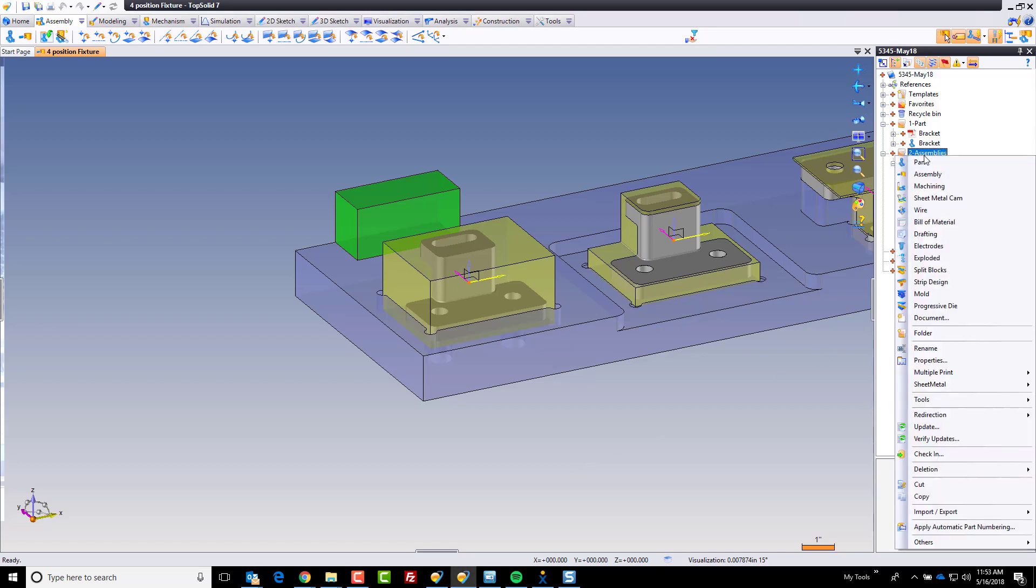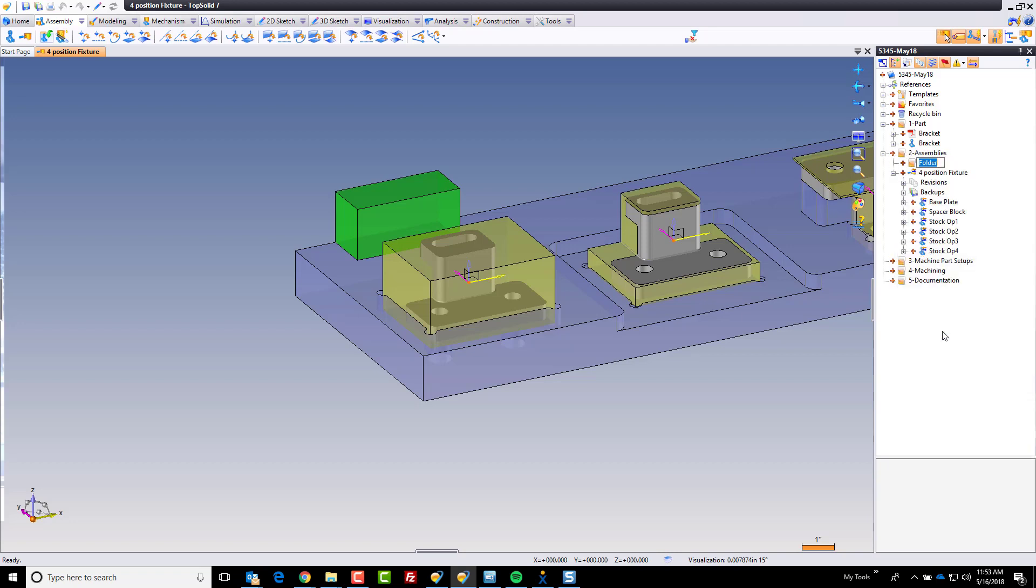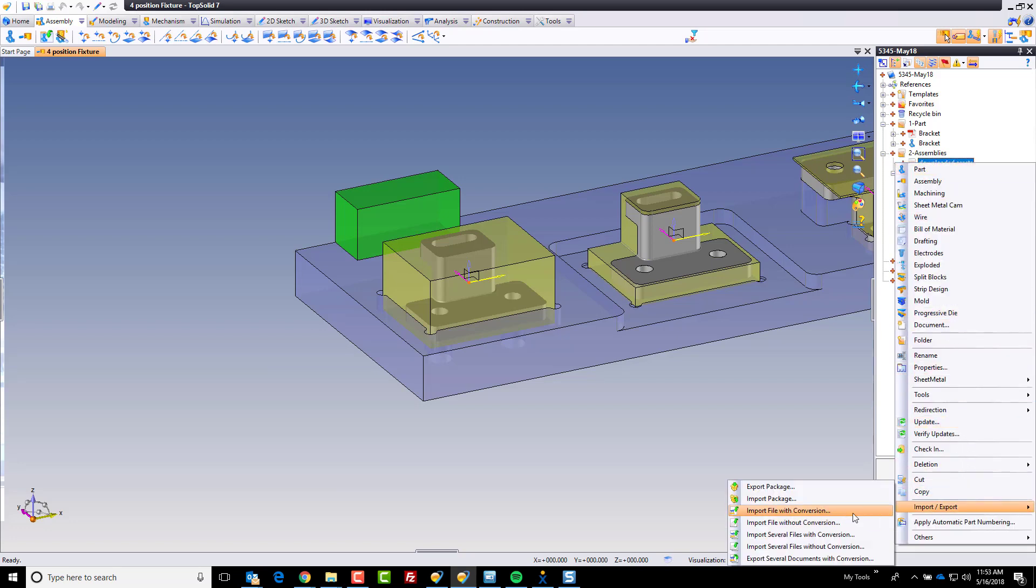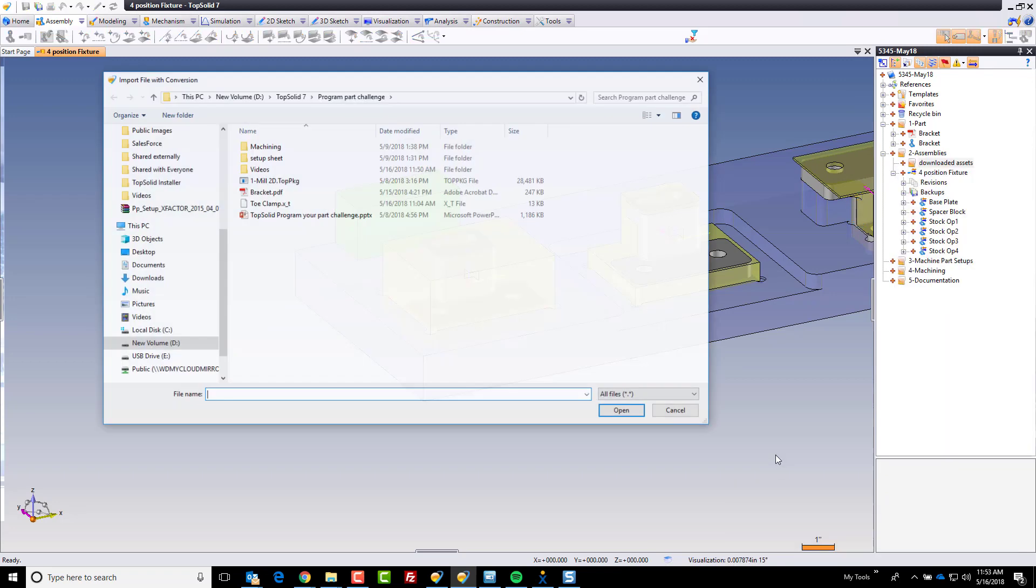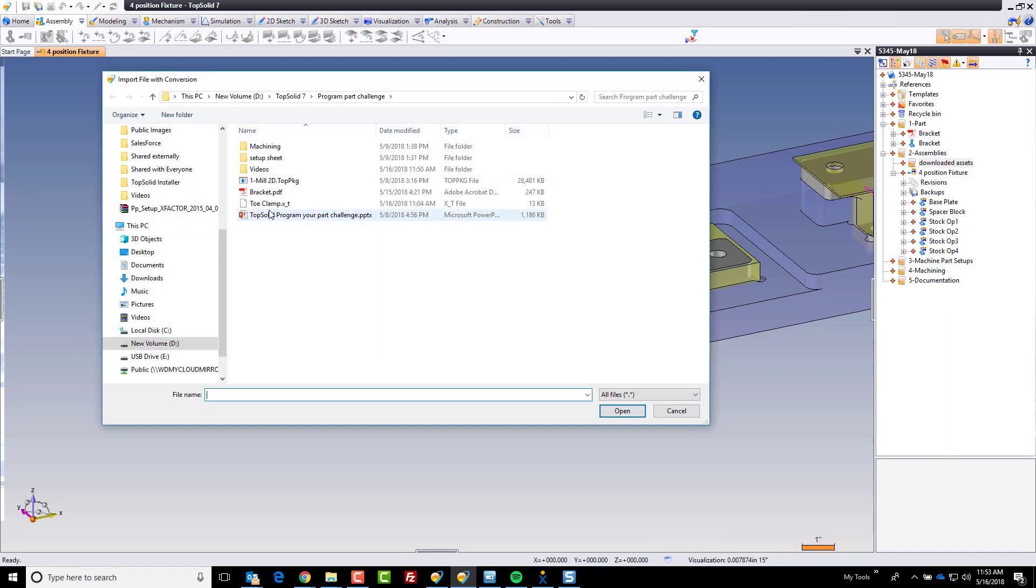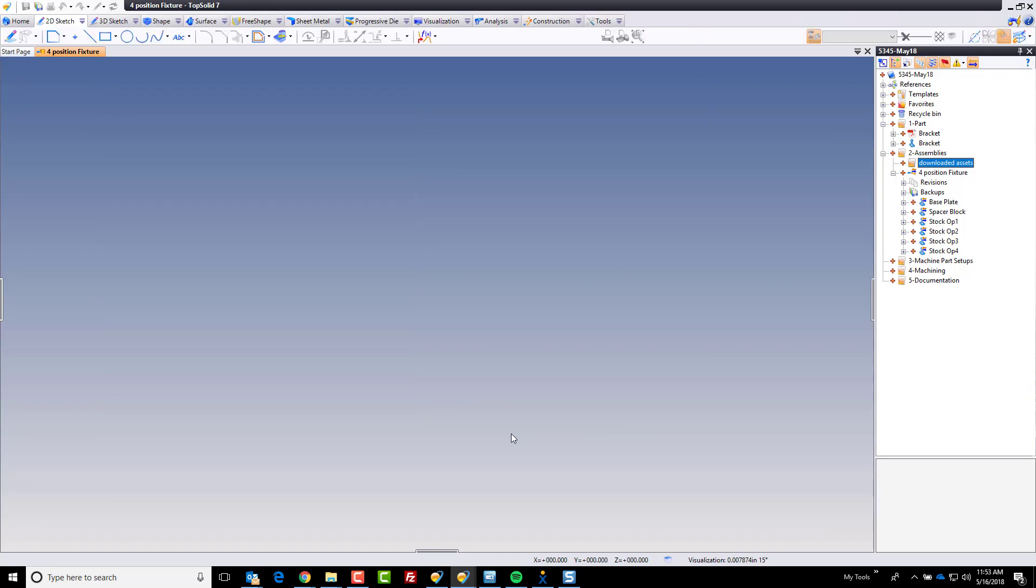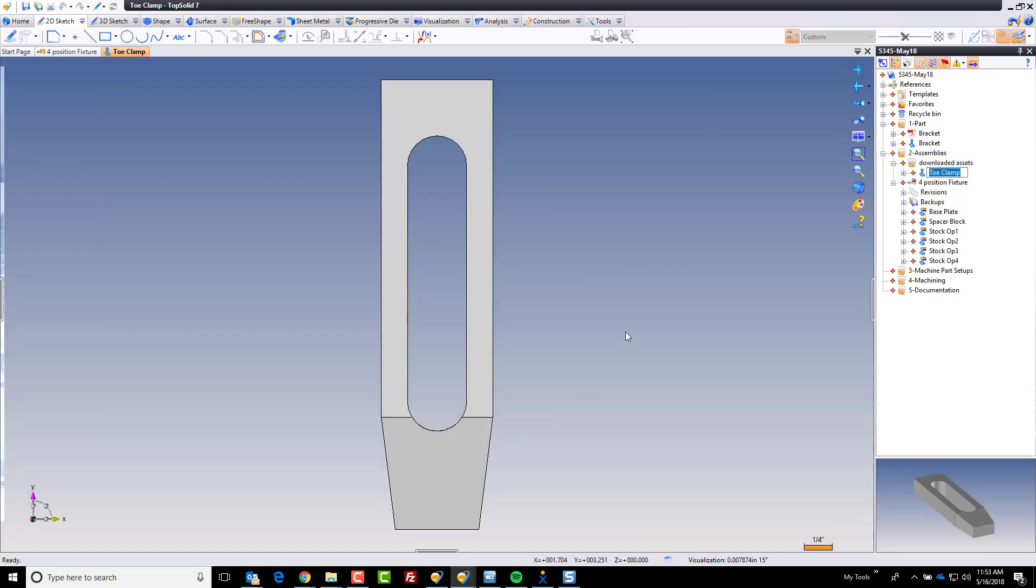First thing I'm going to do is right-click on my assemblies folder here. I'm going to make a new folder and call it downloaded assets. I'm going to right-click on that folder, go to import export, and choose import file with conversion. I'm going to choose my simple toe clamp here, it's just a parasolid file. Go ahead and validate, bring that in.